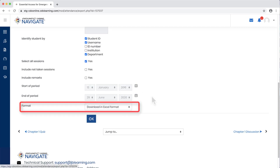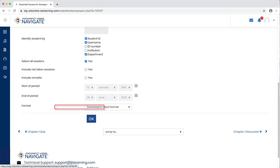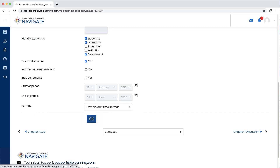Choose a desired file format and then click the OK button at the bottom of the page to download your custom report.